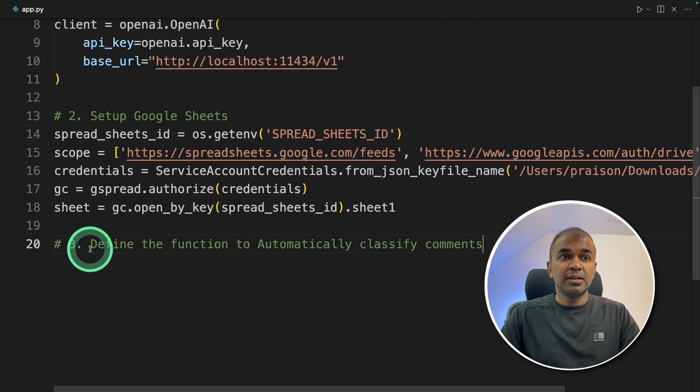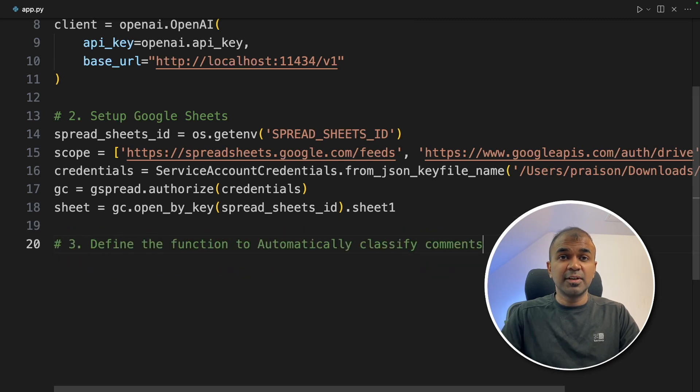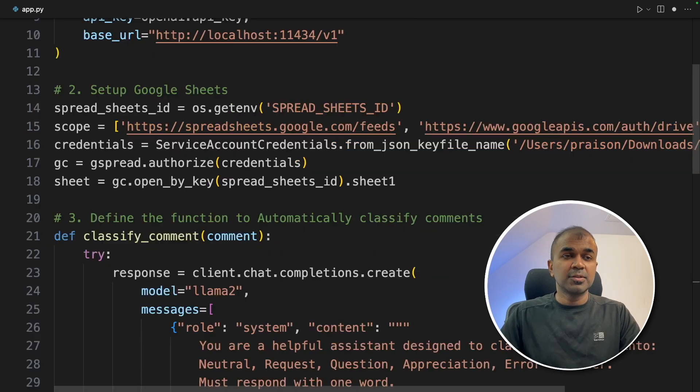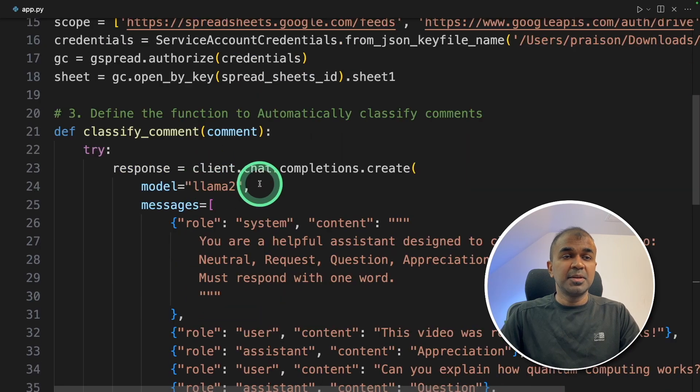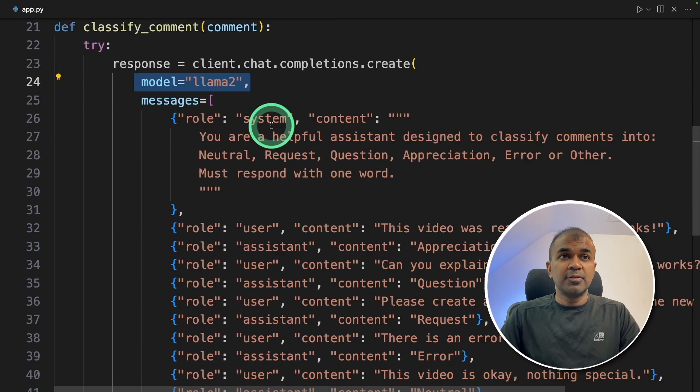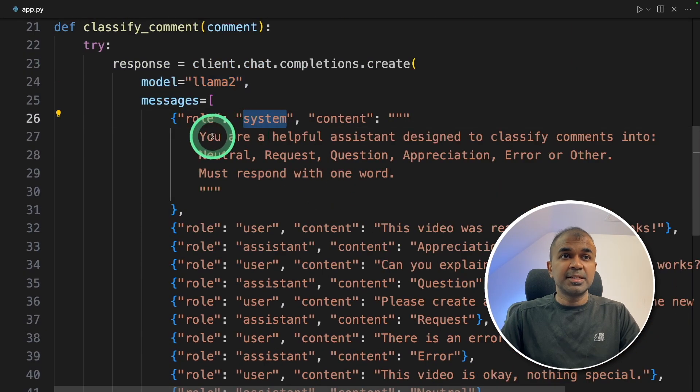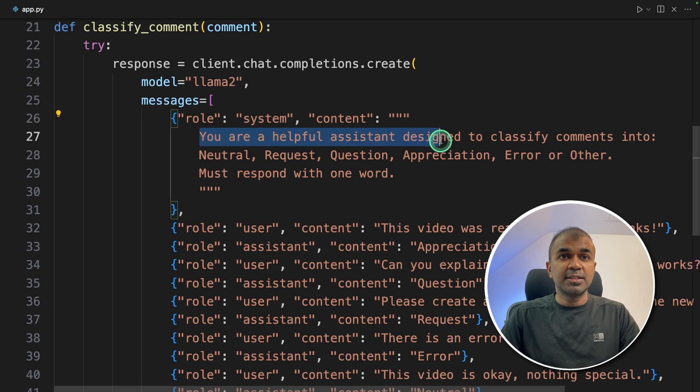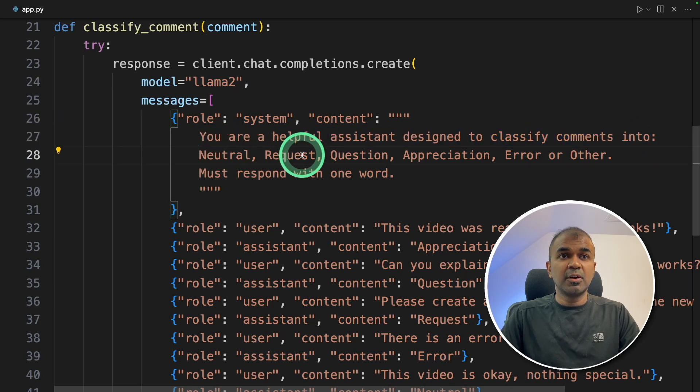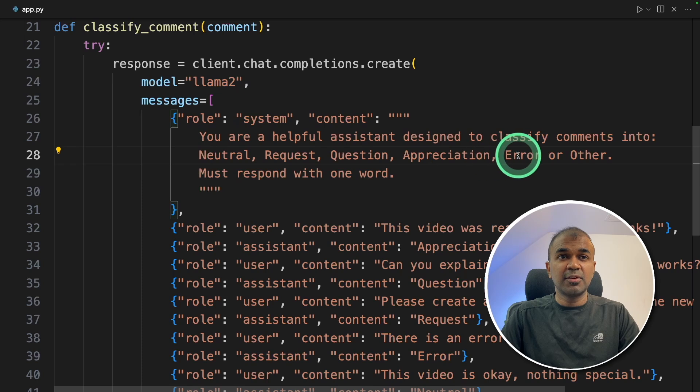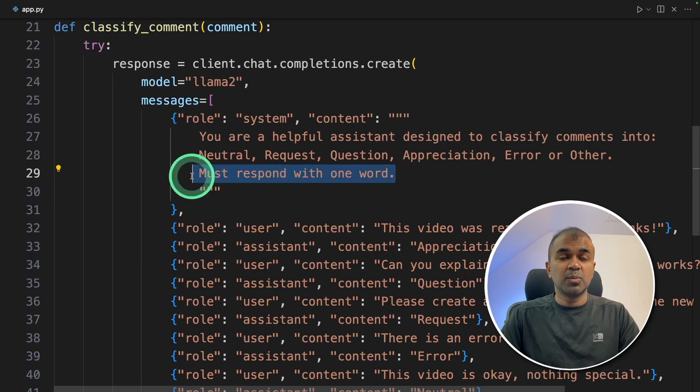Now step three, define the function to automatically classify comments. So now we are creating a function. Here we are mentioning the model name llama2. So we are giving a system message: you are a helpful assistant designed to classify comments into neutral, request, question, appreciation, error, or other. Must respond with one word.